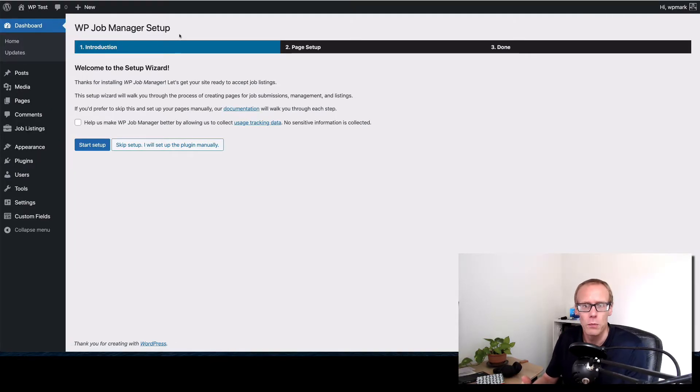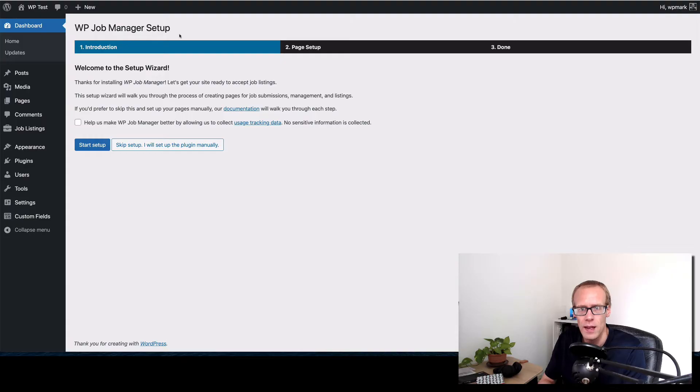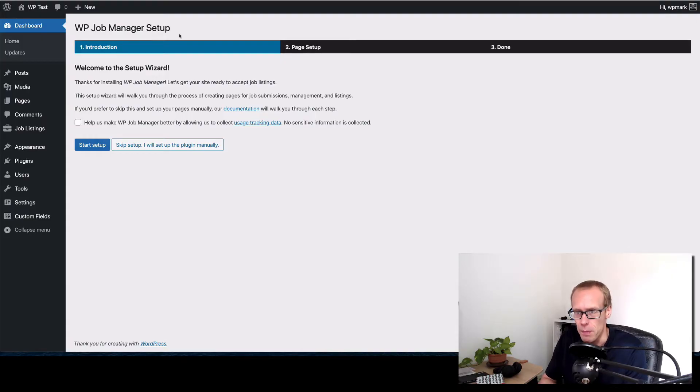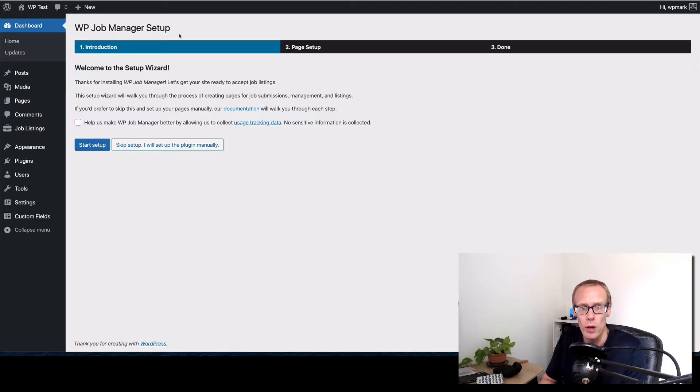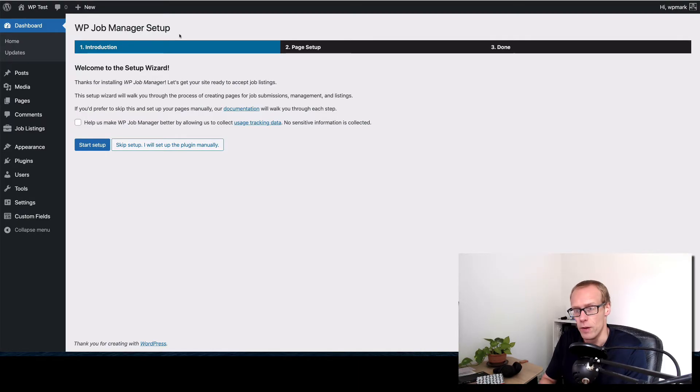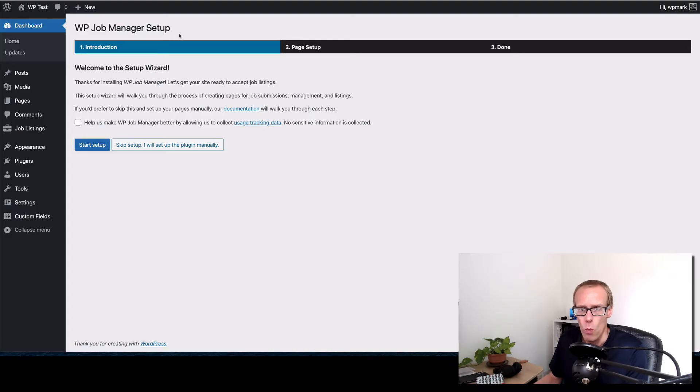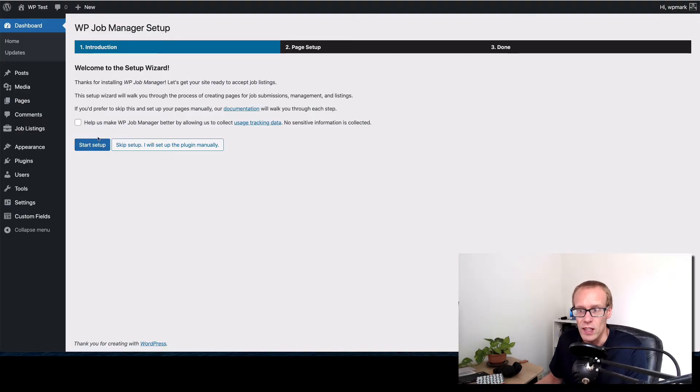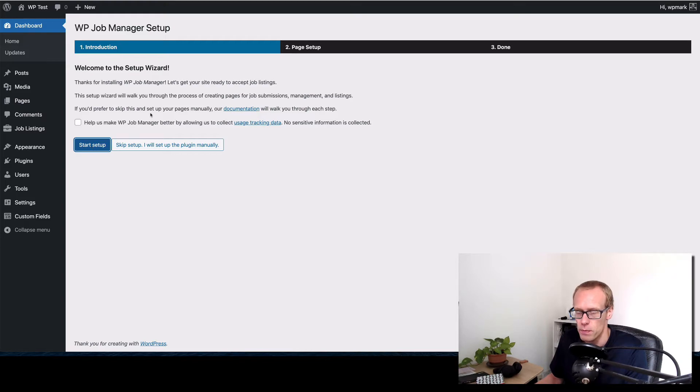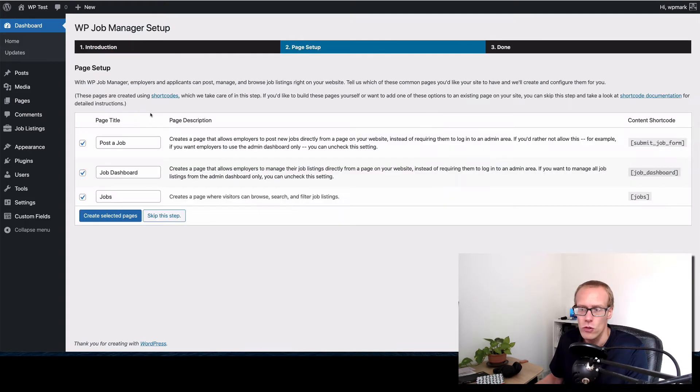Now the plugin does a few things. It allows people to post jobs on the front end, it allows you to add jobs in the back end, and it sorts out handling how those jobs get displayed on the front end and it gives you a little search form. Some of it you may not want to use that functionality but it's still easiest just to get this set up as it is. So I'm just going to click the start setup button.